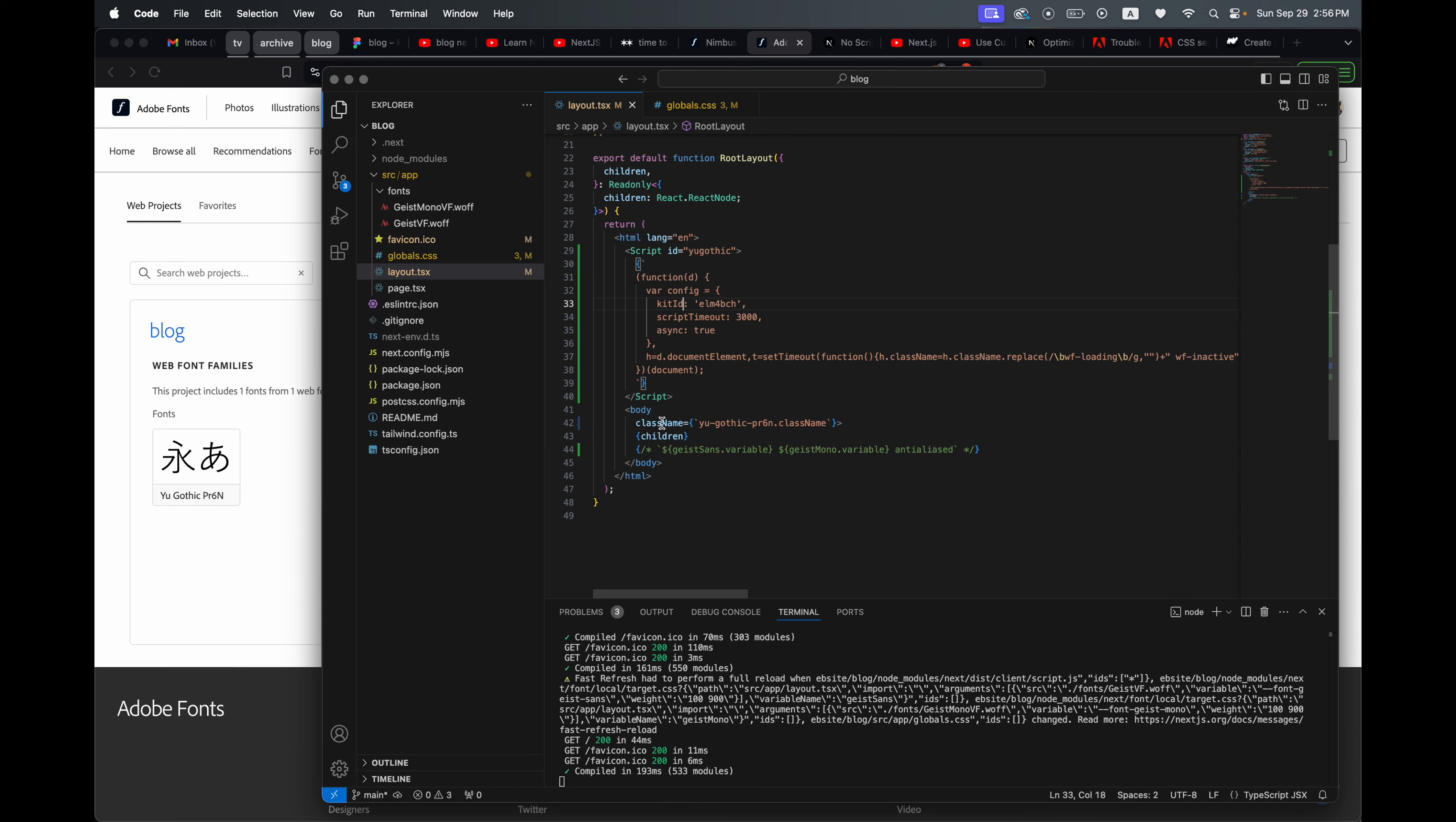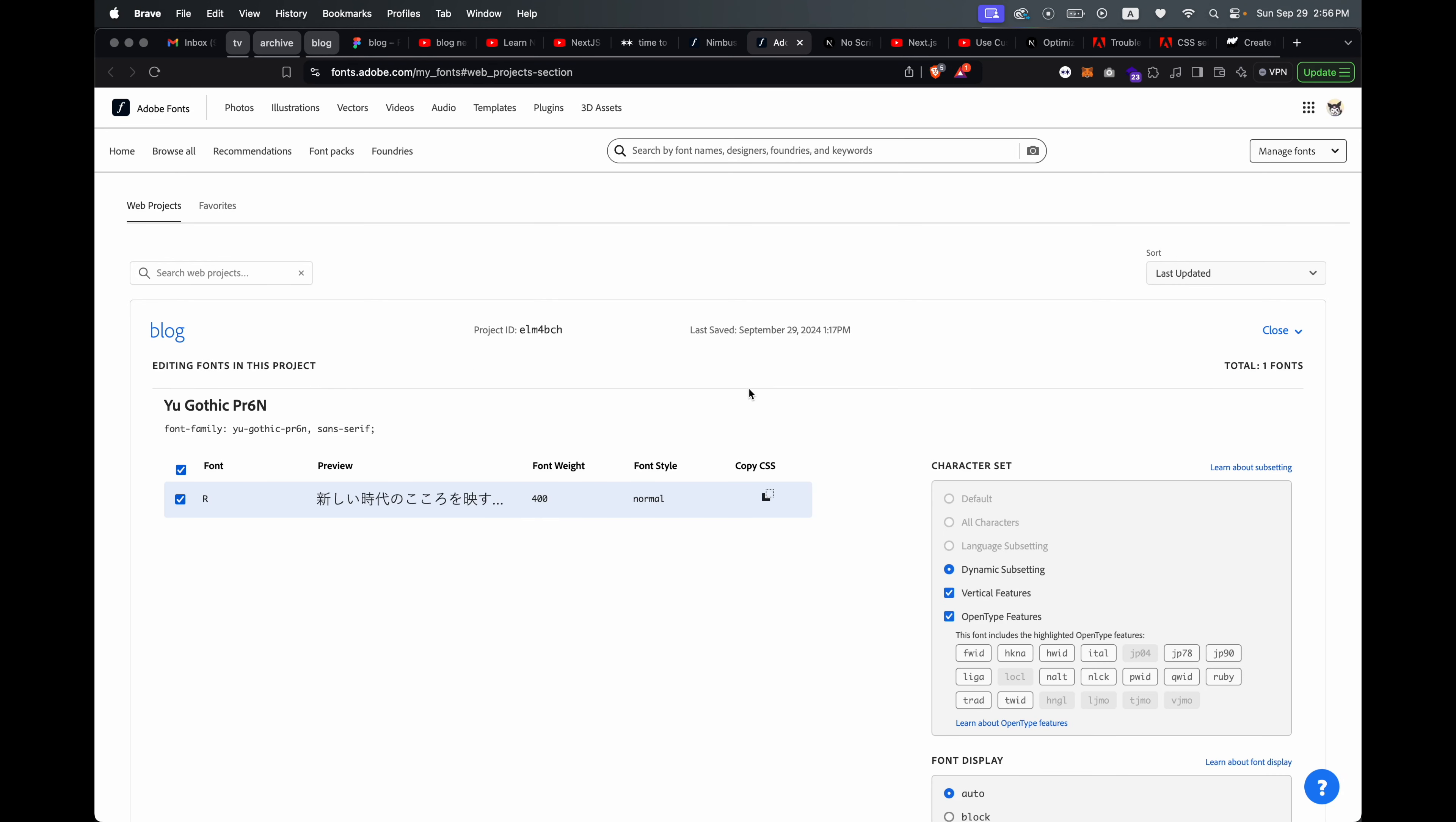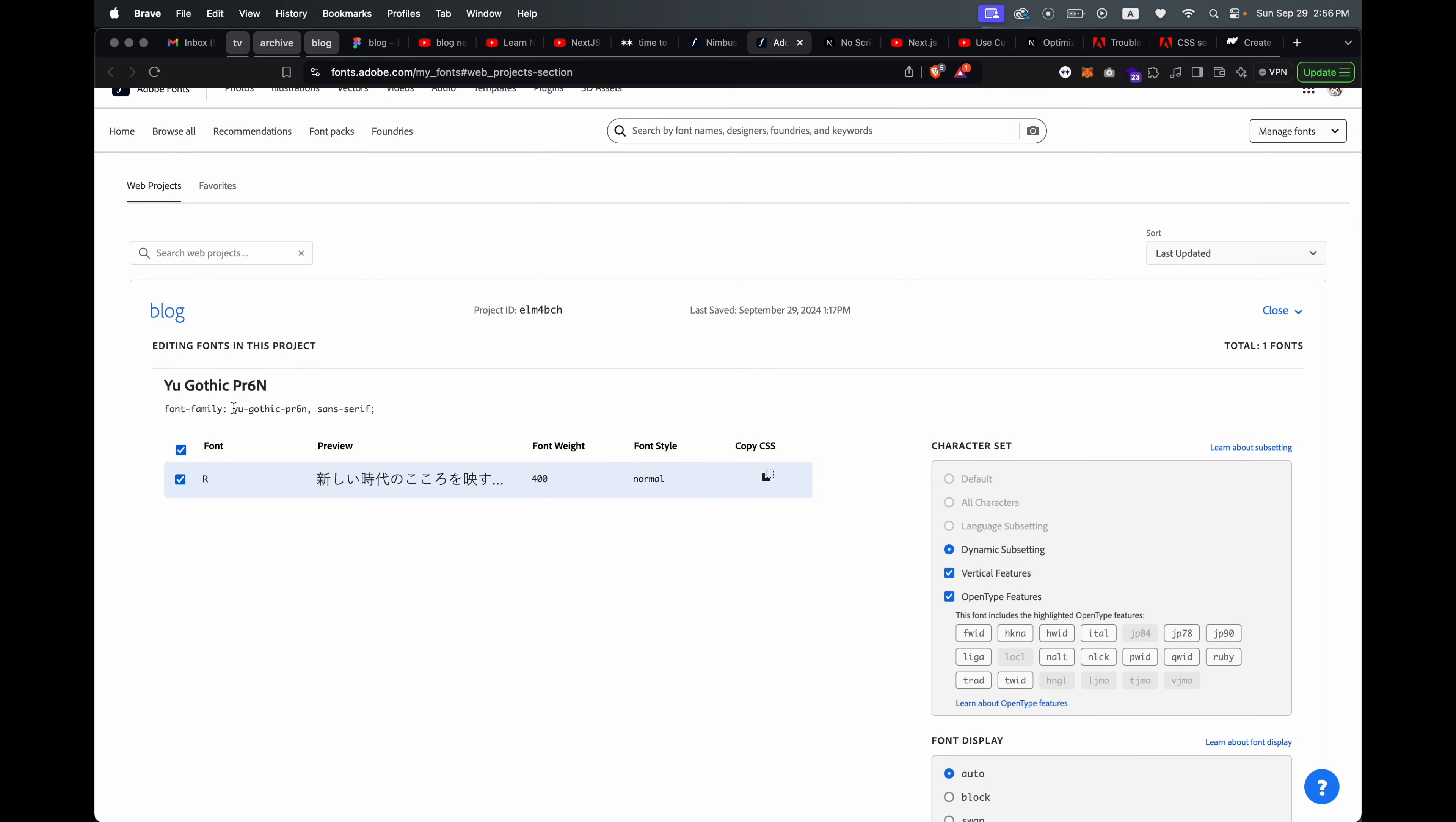And then underneath you'll put className, the name of the font dot className. And where you're going to get the name of this font is if you go into edit the project, it will tell you up here this is the name of the font family.